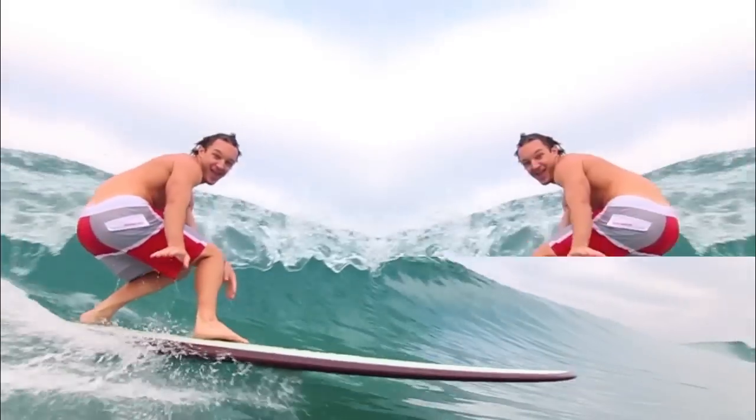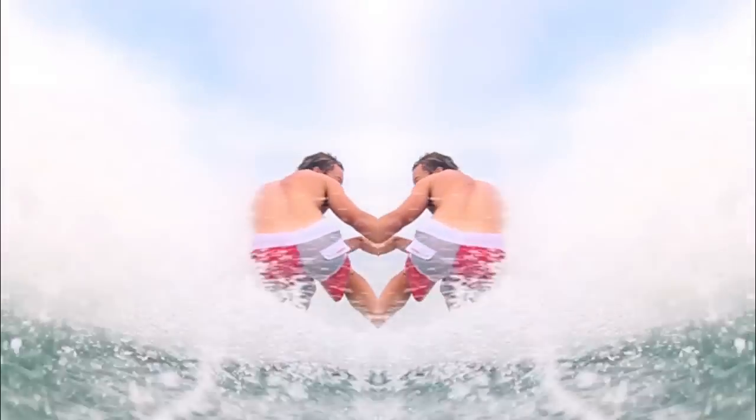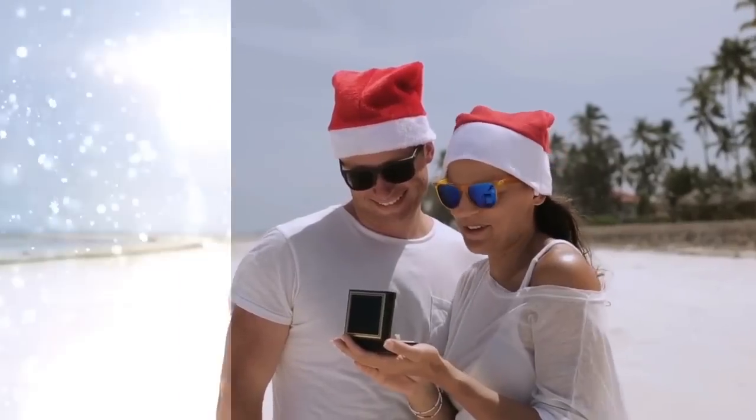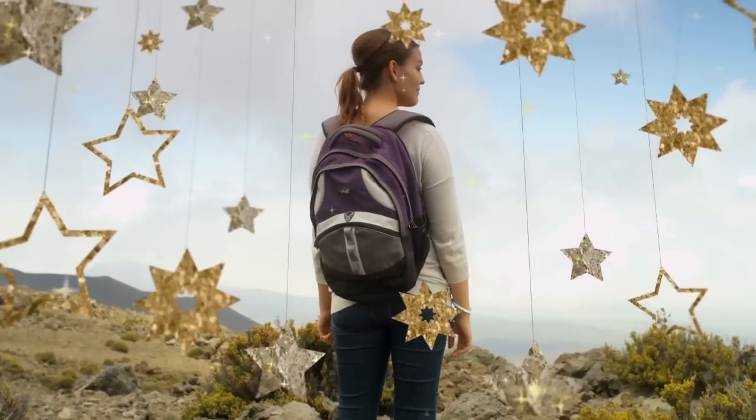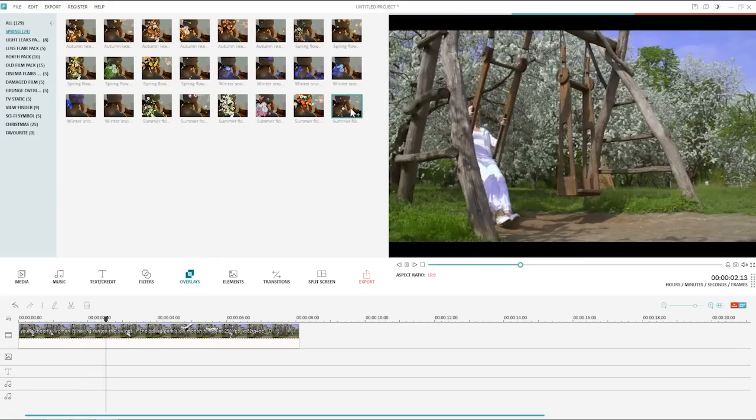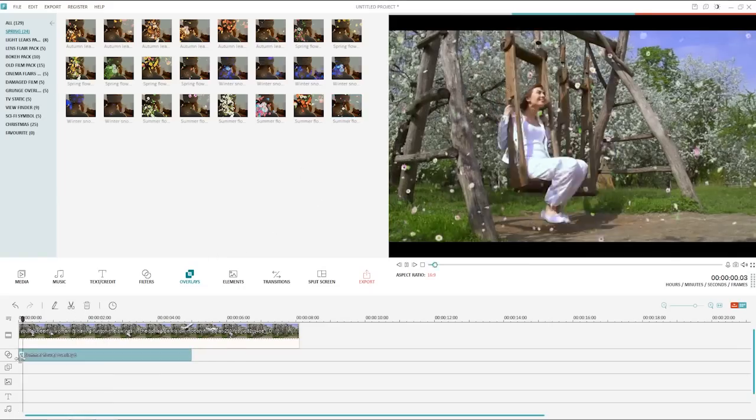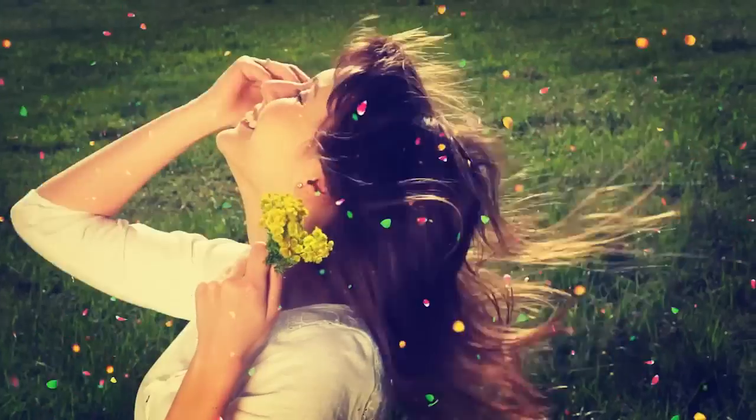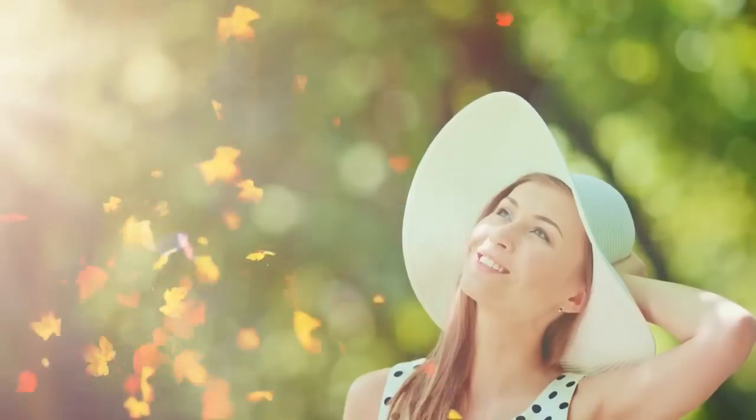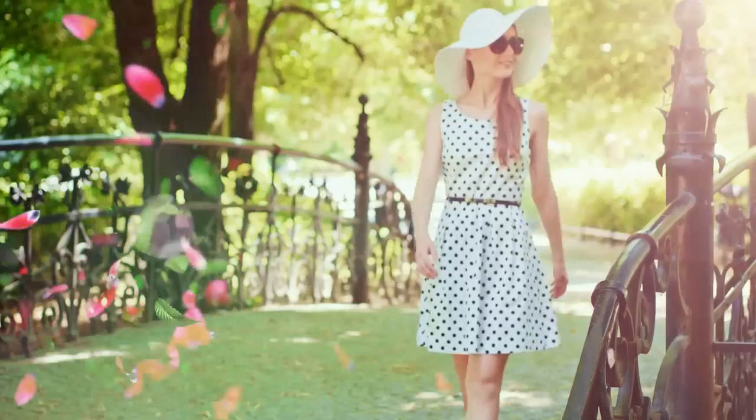Pre-made filters, overlays, and motion graphics are easy to drag and drop into your videos. Just choose one from the effects library and drag it to the timeline to apply.